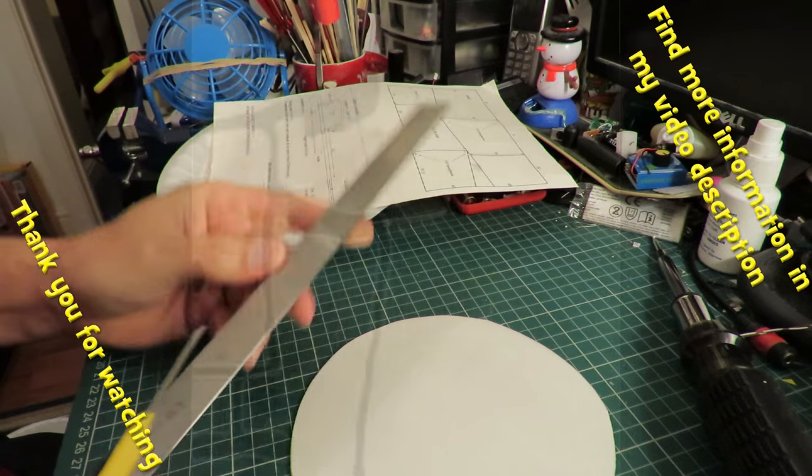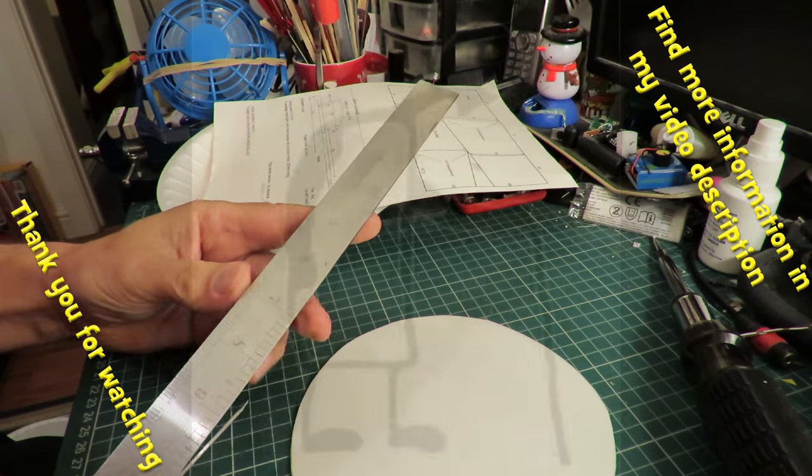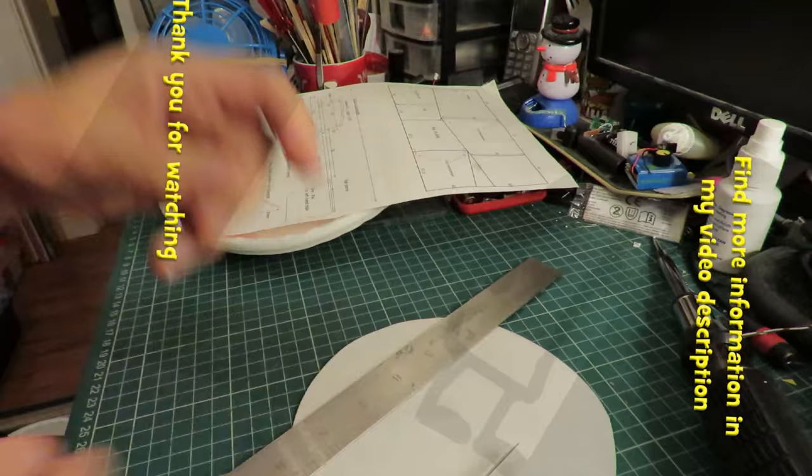That's the first problem. This ruler is in inches. I'll have to go and get the one that's in centimeters.